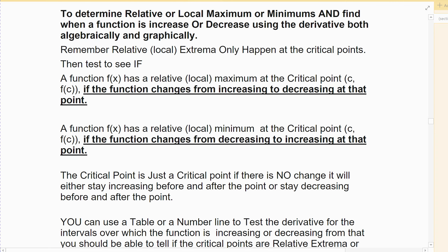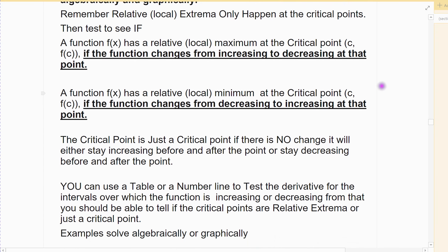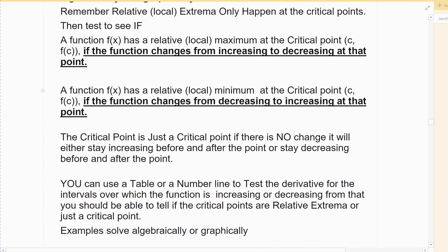We've practiced finding critical values. Critical values are important because they're where we can find maxes and minimums or other important aspects of my graph. Local or relative max and mins is where the function usually switches from increase to decrease or vice versa. Extrema — max and mins — only happens at critical points.